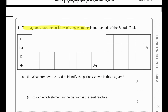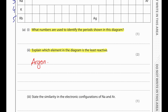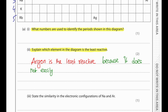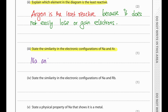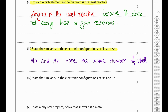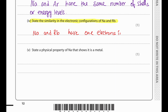The diagram shows the position of some elements in four periods of the periodic table. The periods shown are 2, 3, 4, and 5. Argon is the least reactive because it does not easily lose or gain electrons — it's a noble element. Sodium and argon both belong to period 3, so they have the same number of shells. Sodium and rubidium belong to the same group, so they both have one electron in their outer shell.